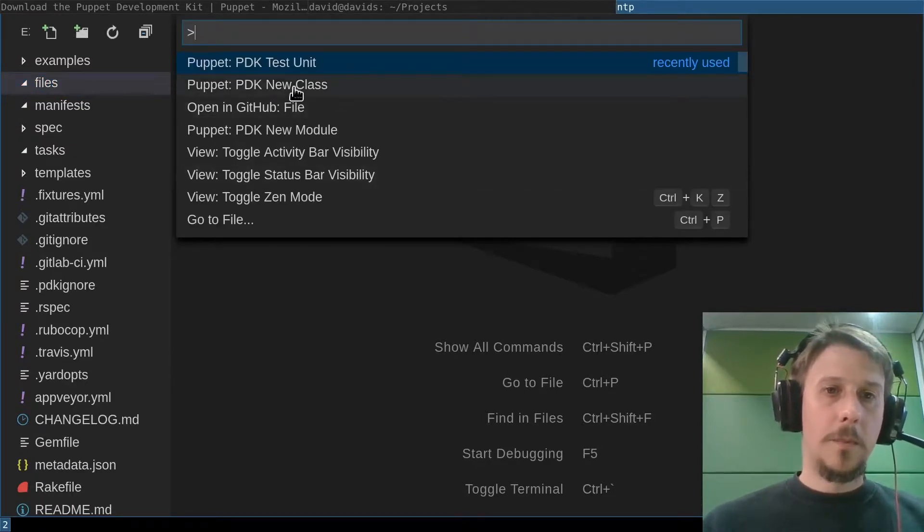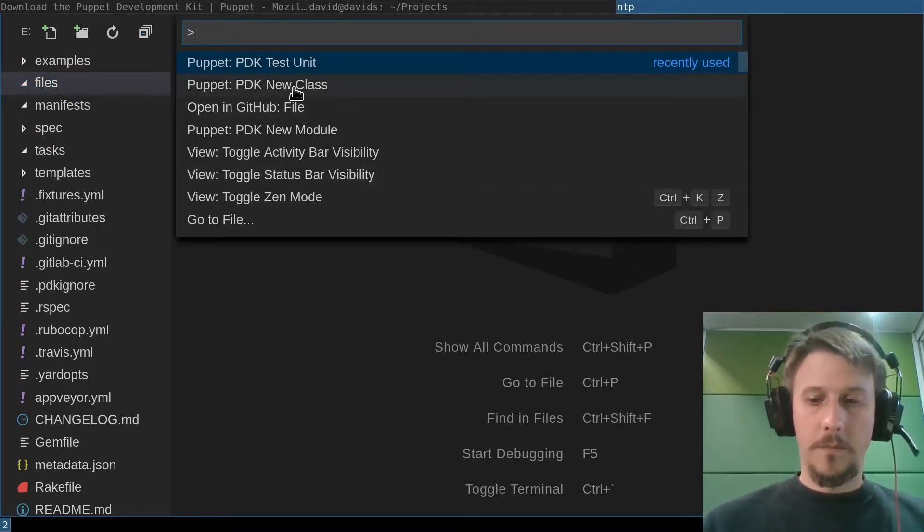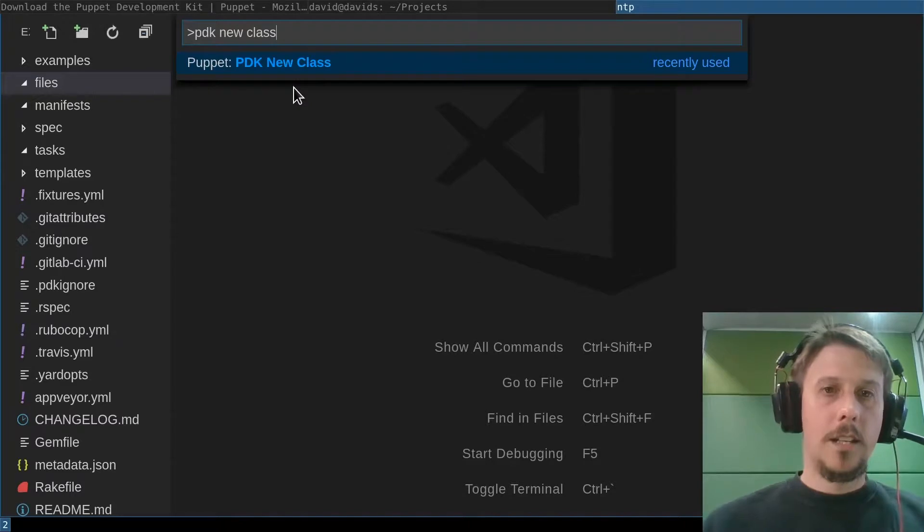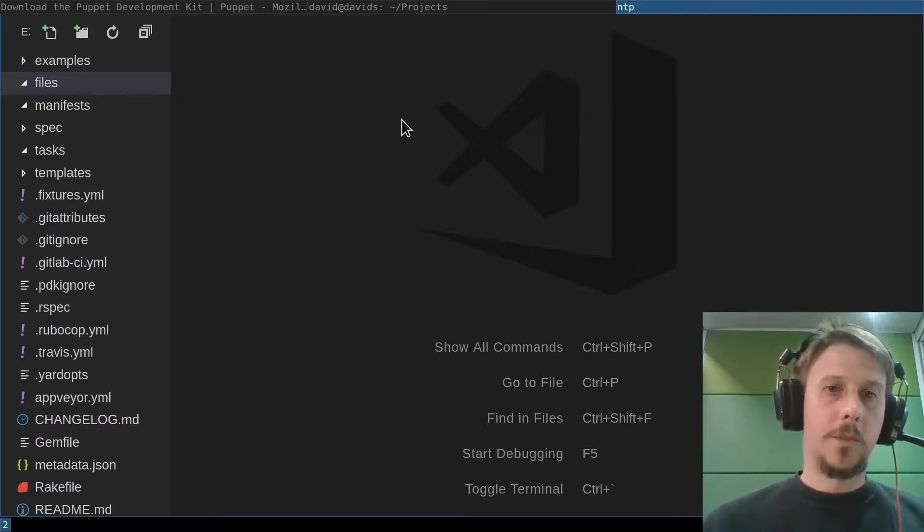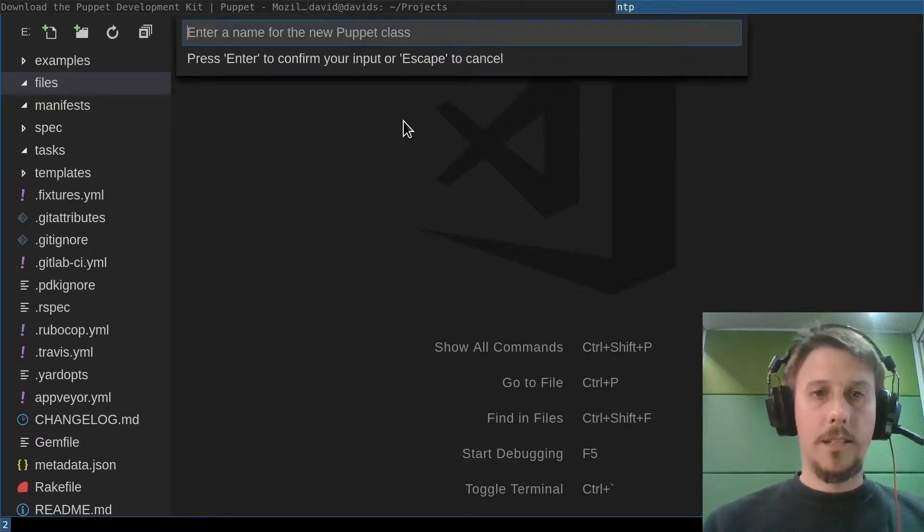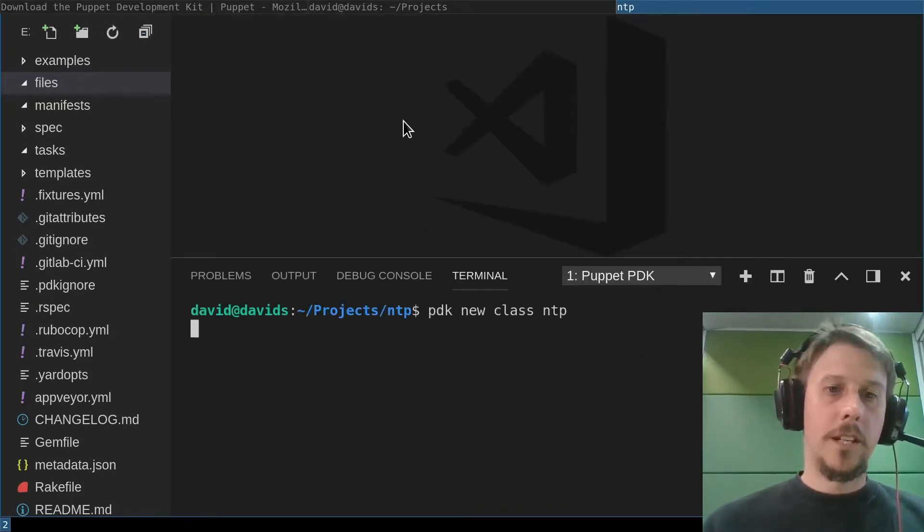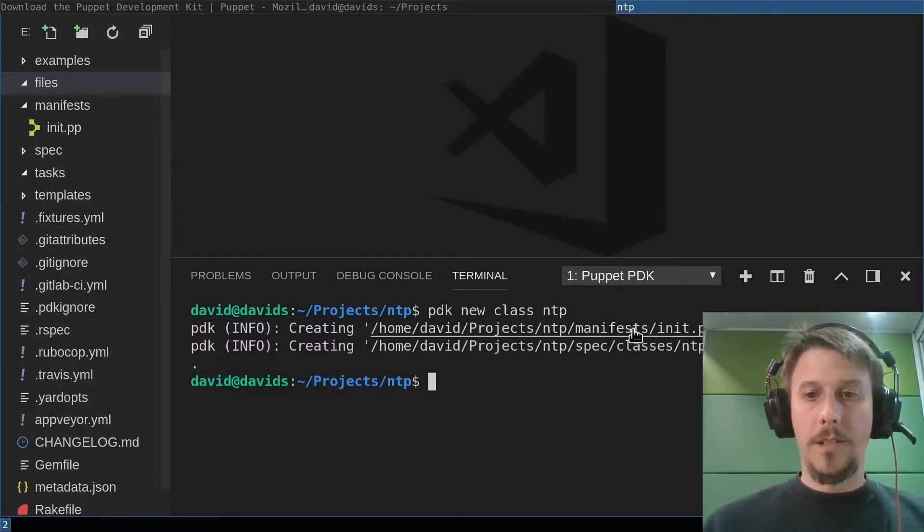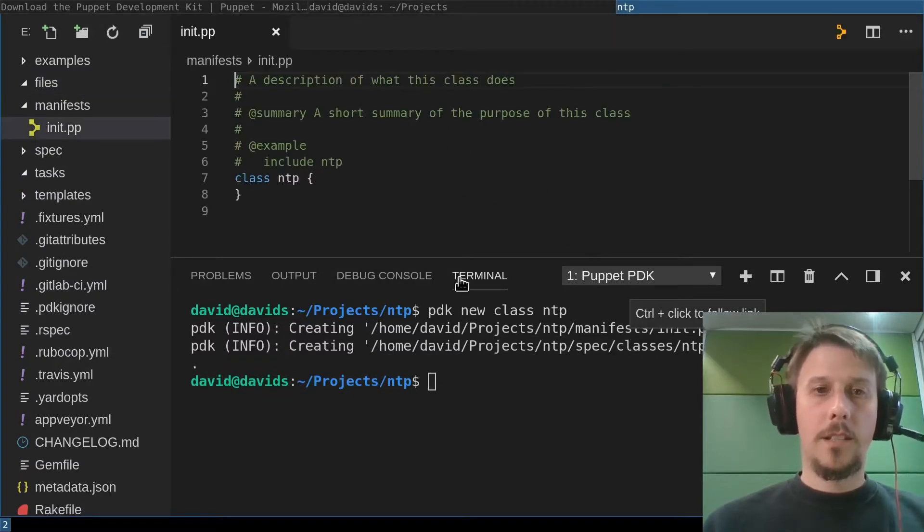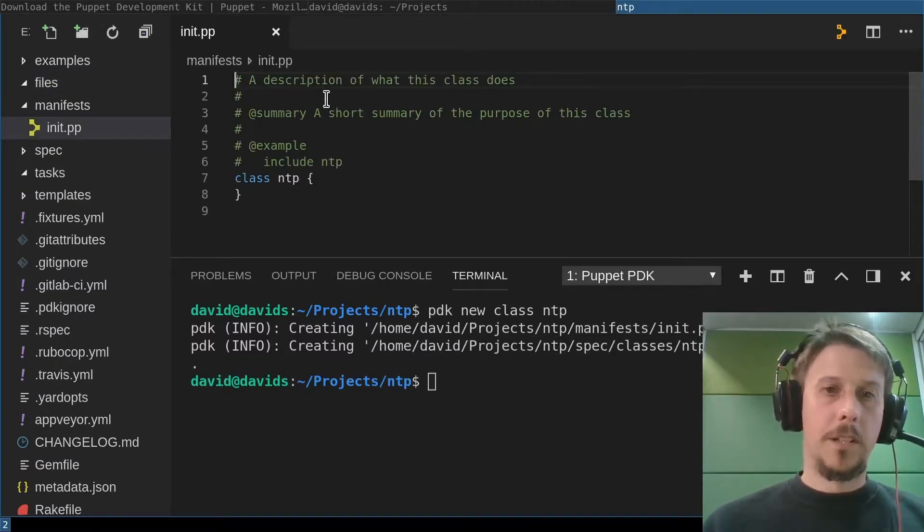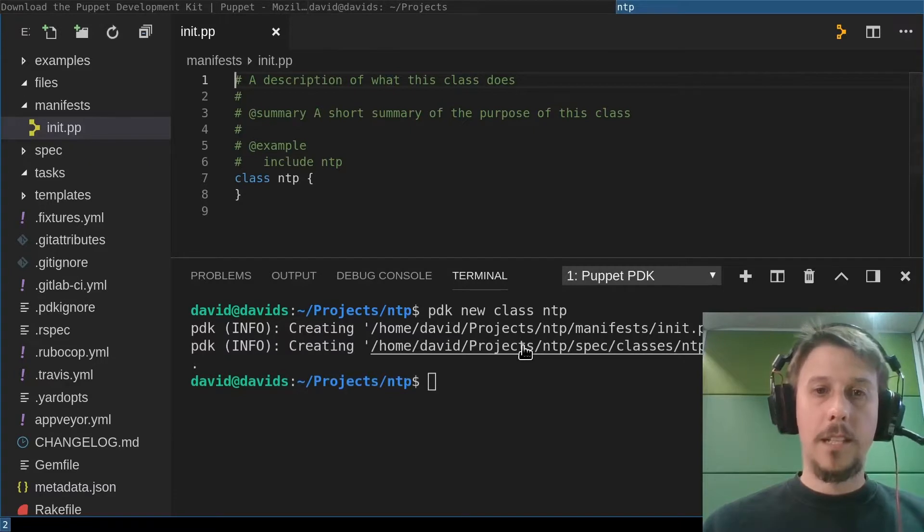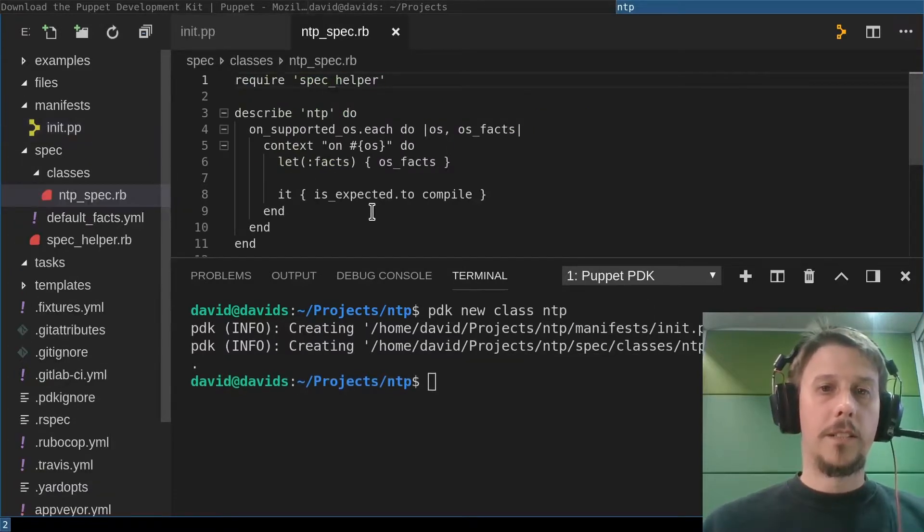Running PDK new class to create a new class, we'll keep it simple and just call it NTP. It runs and creates the init.pp with some doc commands and an empty class.